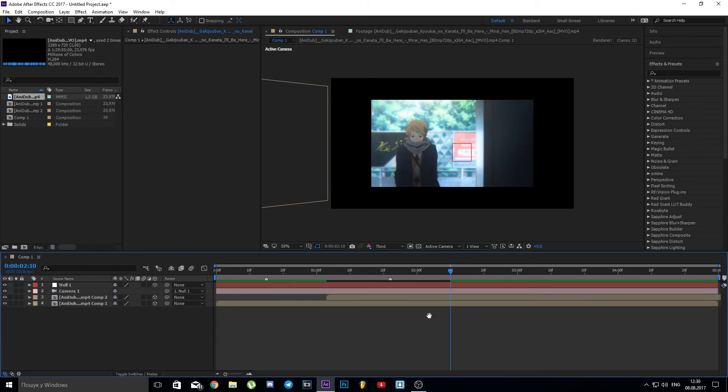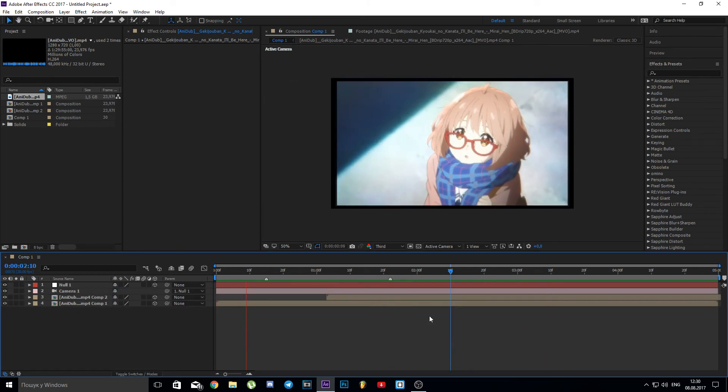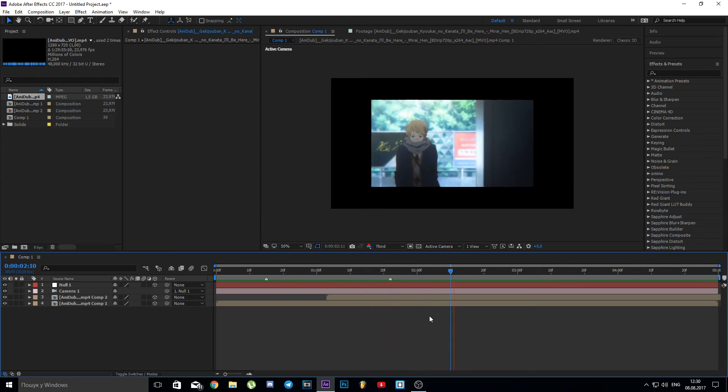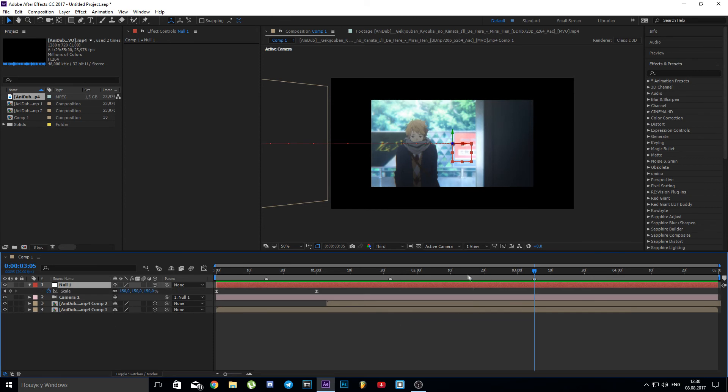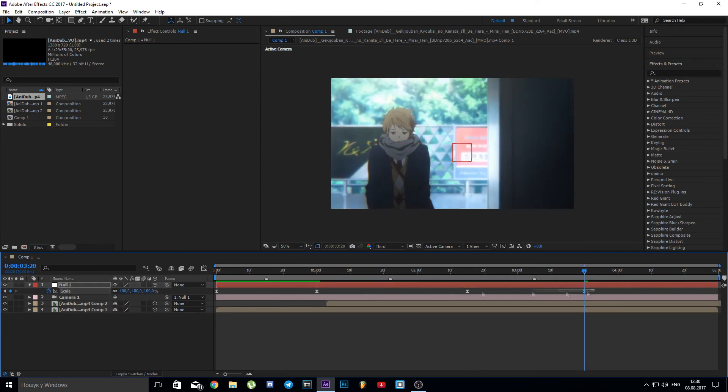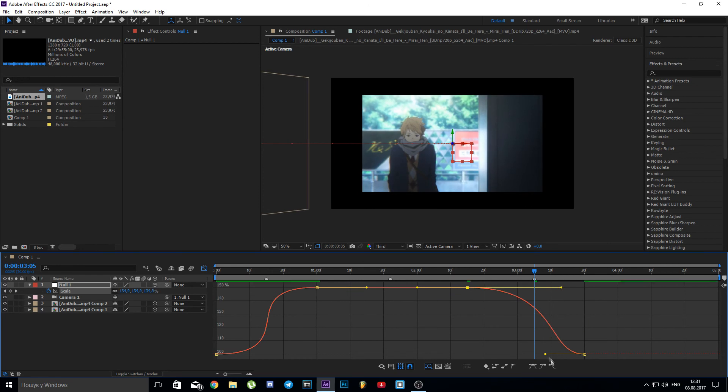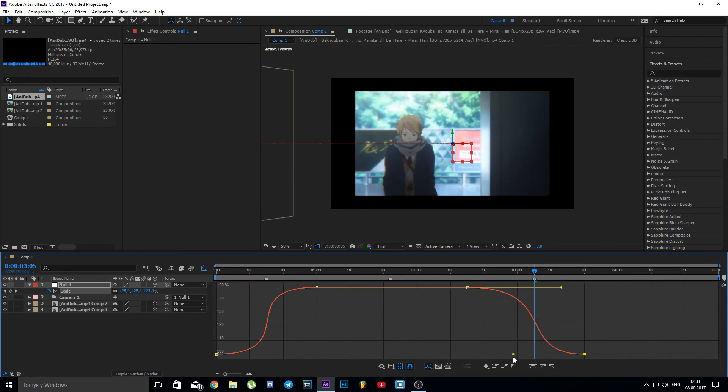Now we're set. Let's make a scale-in transition. You can actually use the keyframes we used at the start and invert them, but I don't like doing everything the easy way.